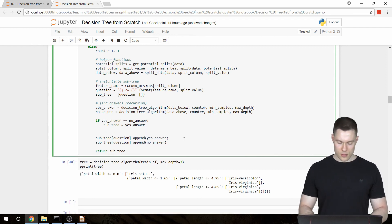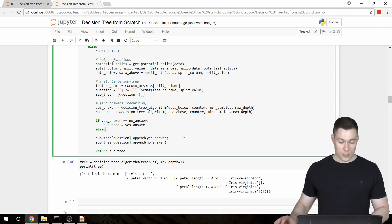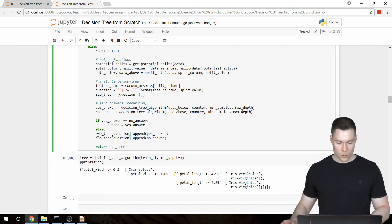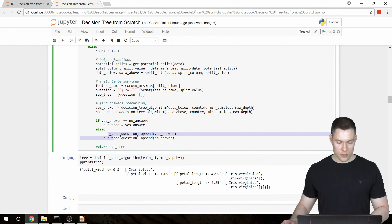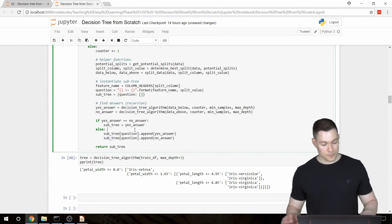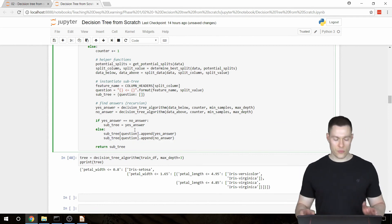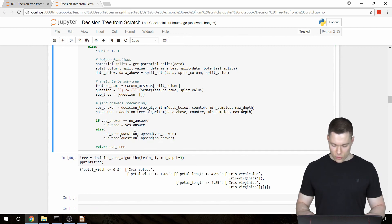And then if the answers are not the same, then we are going to append them to our list in the subtree, just like we did before. So that's already everything that we have to change.